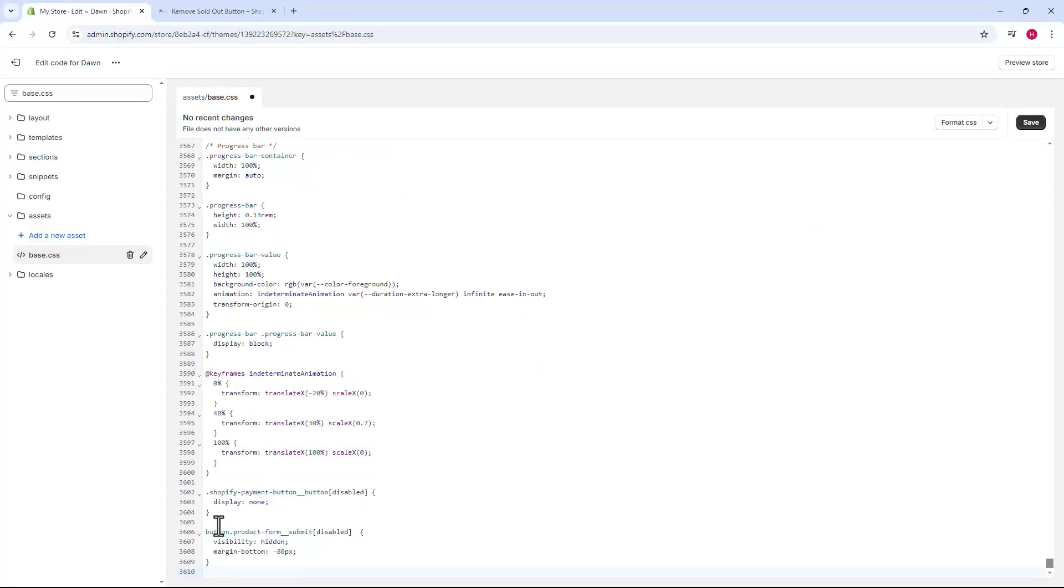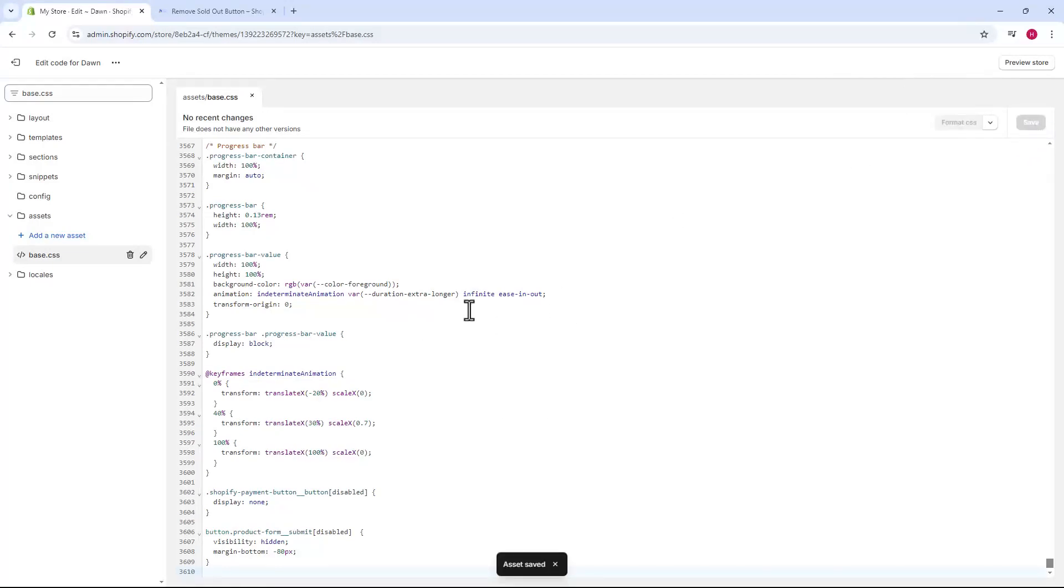After pasting, look for the save button in the upper right corner. Click it and the changes will be saved successfully.